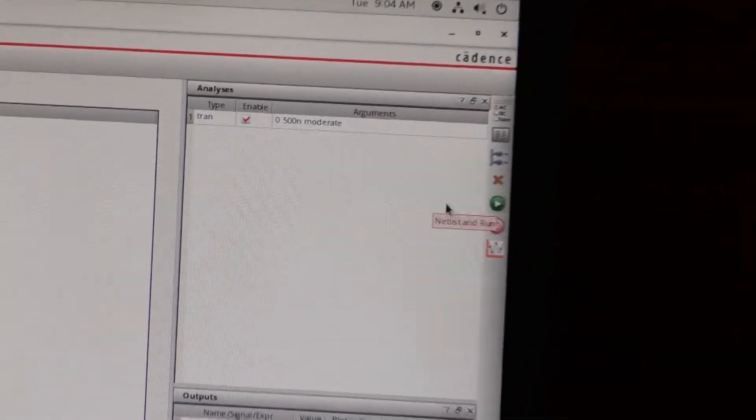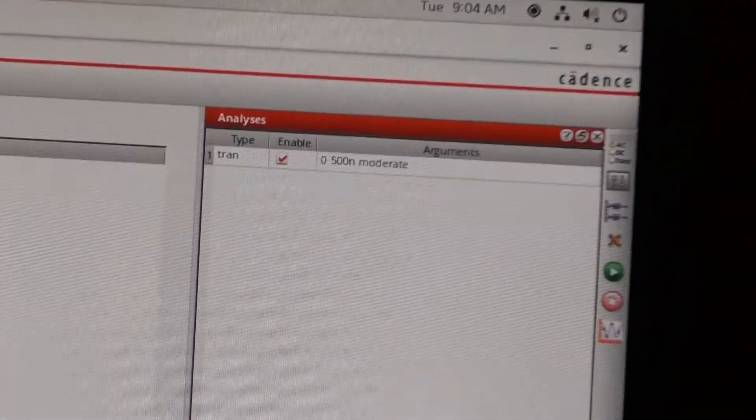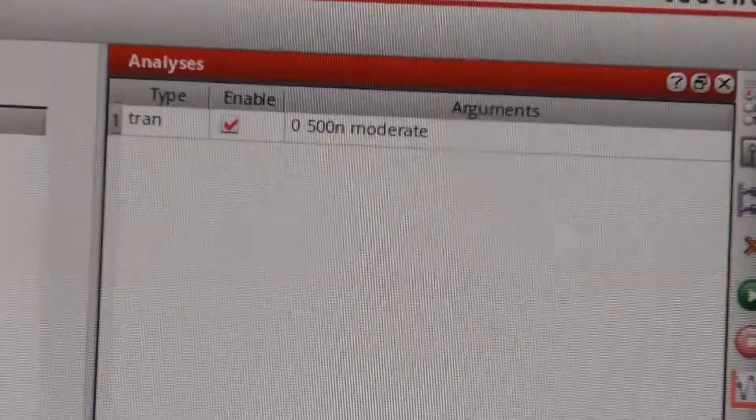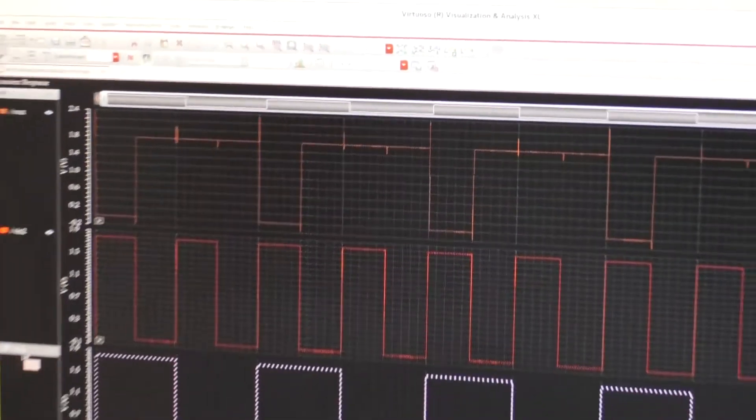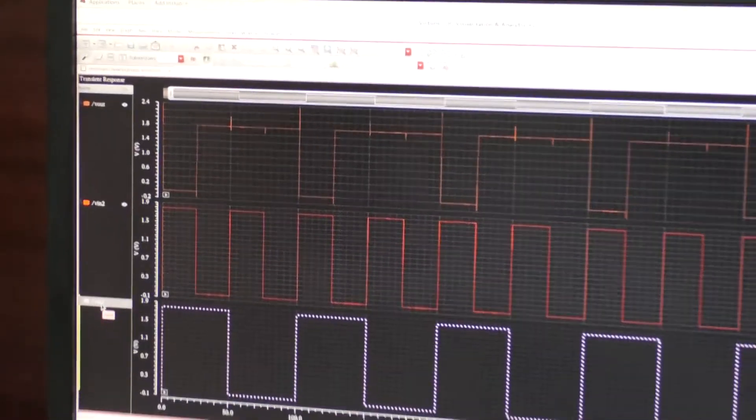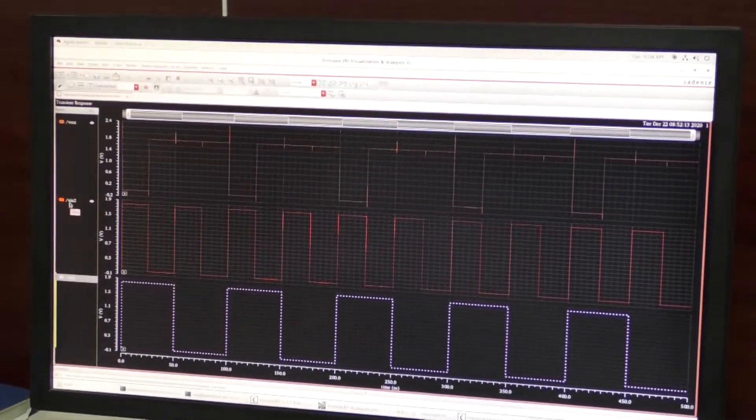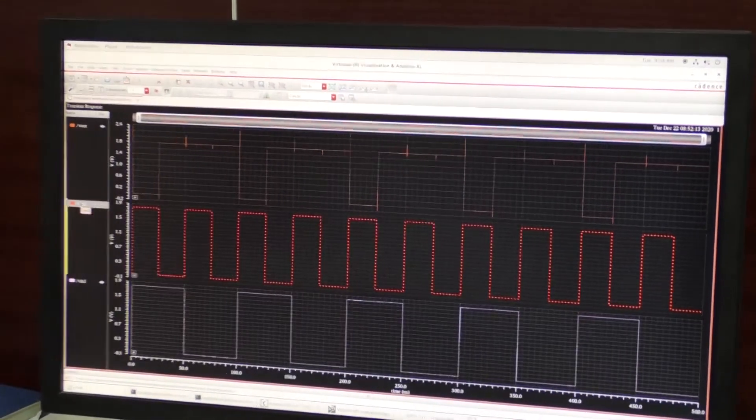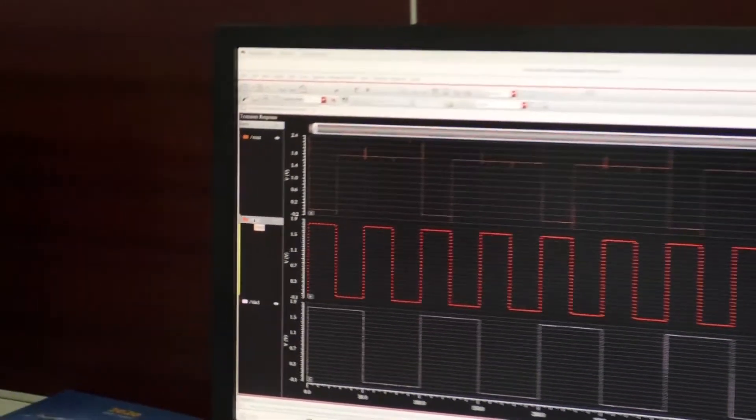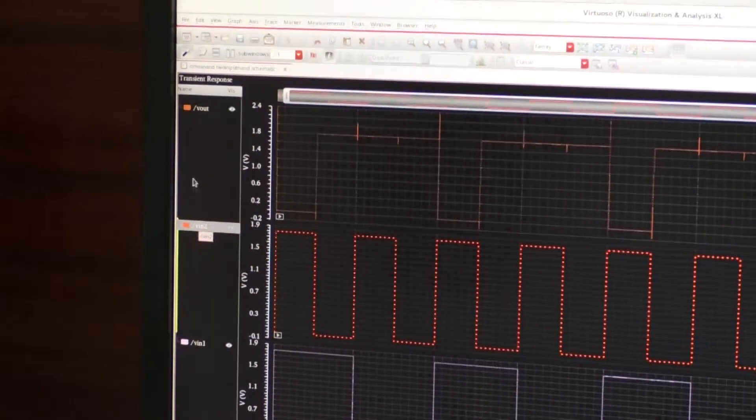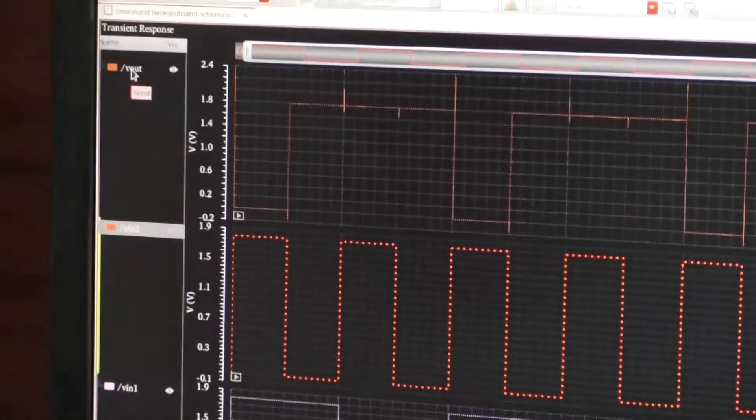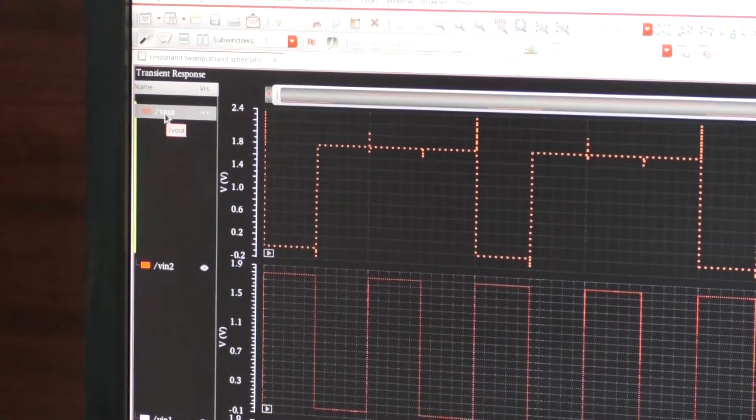You should go for the simulation. Now you have to press this and now I am pressing this so I am getting these waveforms. You can see here very clearly this is V input which is in white color and this is V input two which is in red color and this is the output.